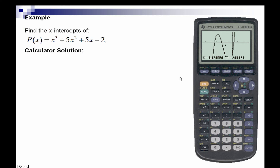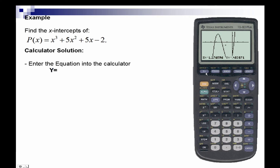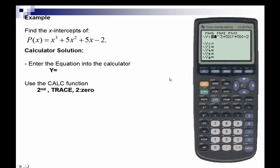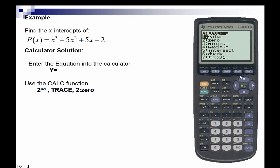Here's the calculator solution. First we'll enter the equation into the calculator, which we've already done in the y-equals. Next we'll use the calculate function — second and trace — which is our calculate function. We want the number two option, which is the zero, and we'll press enter.